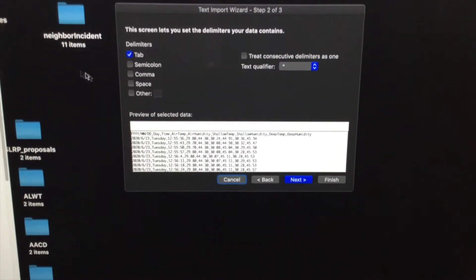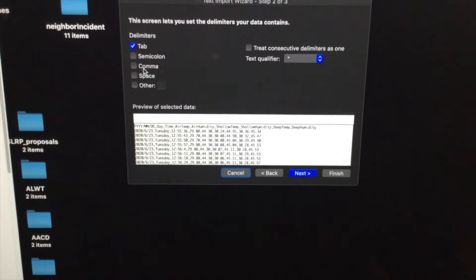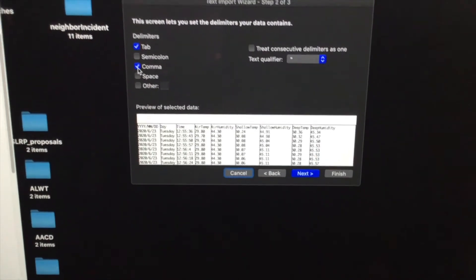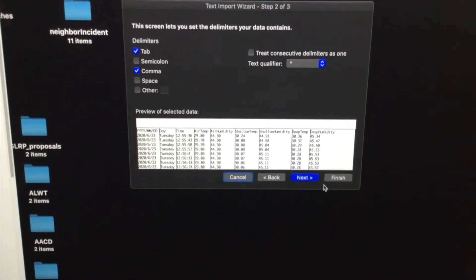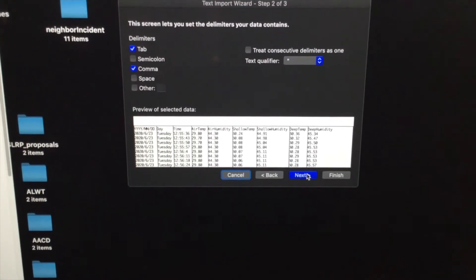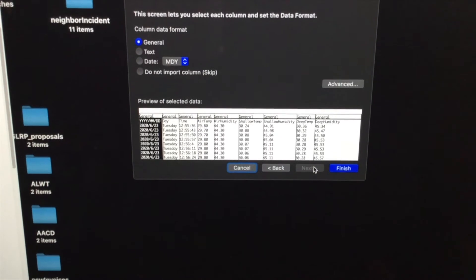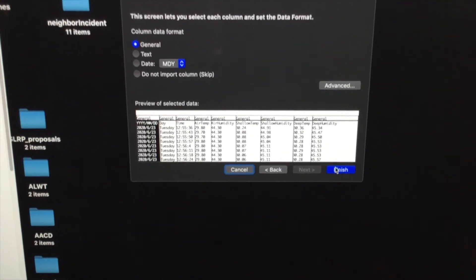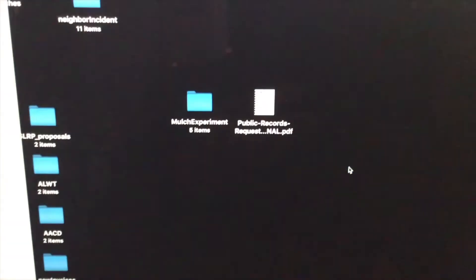So I'll say next, I'll say comma for how they're delimited, and then I'll say next, and I'll just say finish.